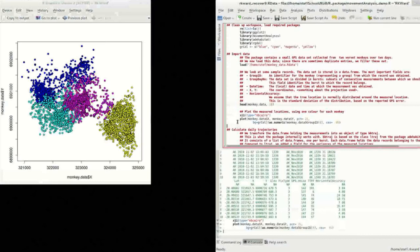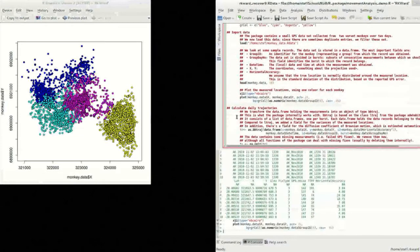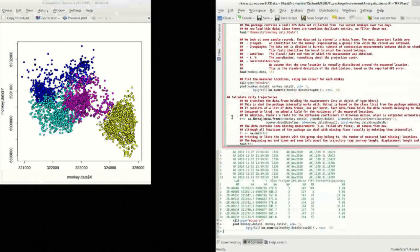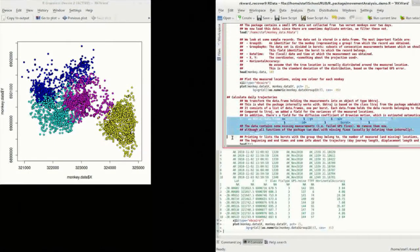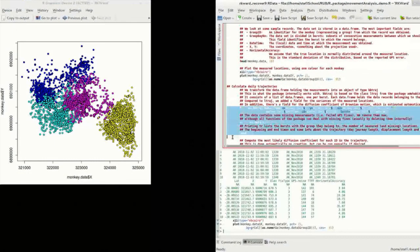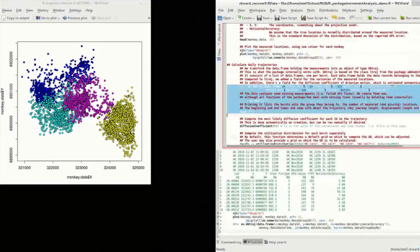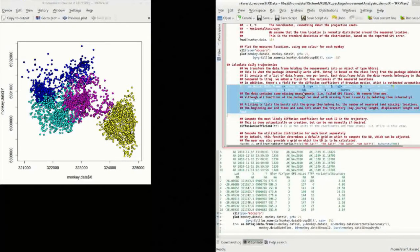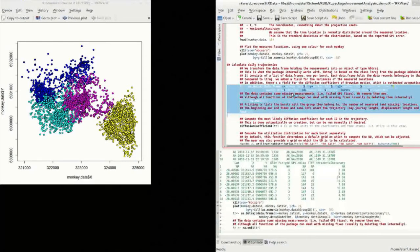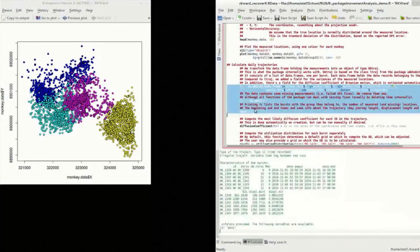Next, we need to calculate daily trajectories, which are the time-stamped movement paths of the animals. Since the movement data only consists of discrete measurements, we need to interpolate between these measurements to obtain movement paths. To do so, we use the Brownian Bridge Movement Model, which assumes random movement between measurements.